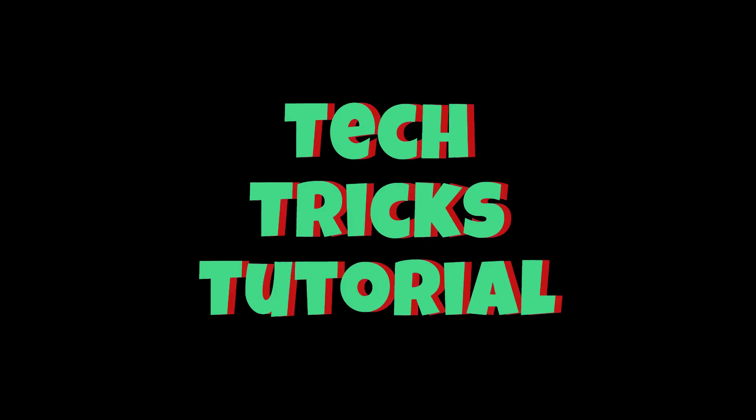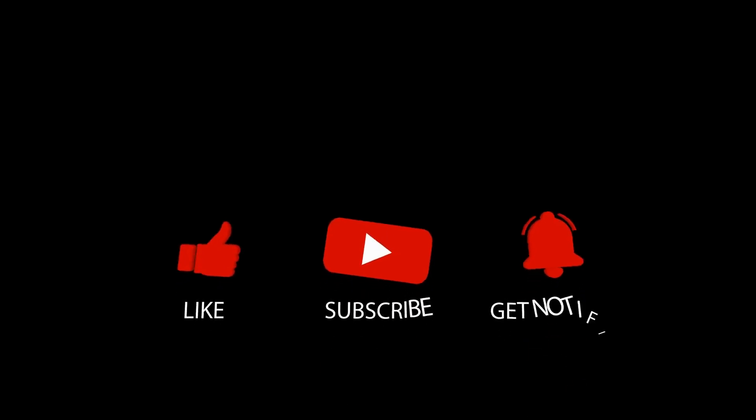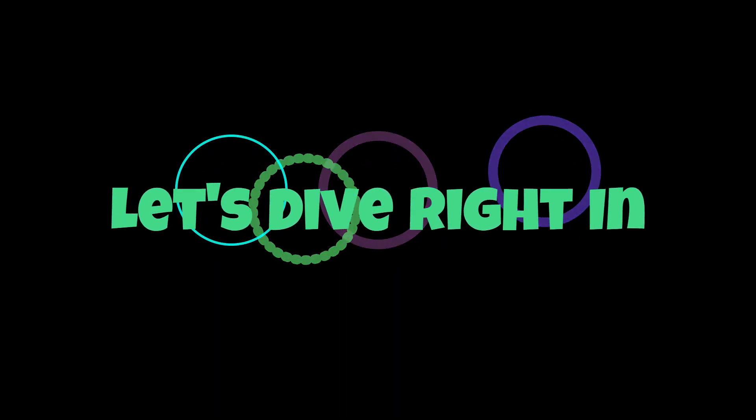Hey guys, welcome to Tech Tricks Tutorial. Today we're going to talk about how to fulfill orders on Shopify manually. It's a step-by-step guide to follow easily, and don't forget to hit the like and subscribe button. Let's dive right in.